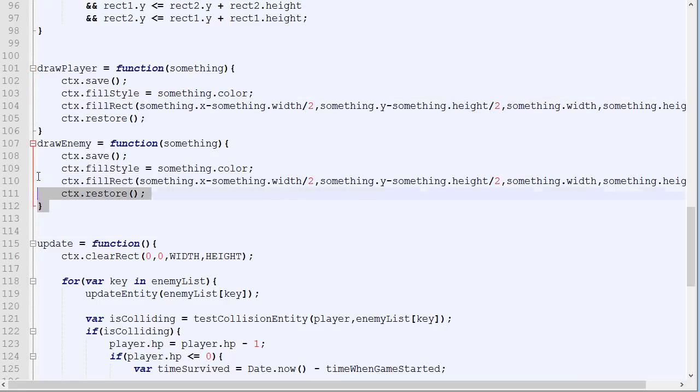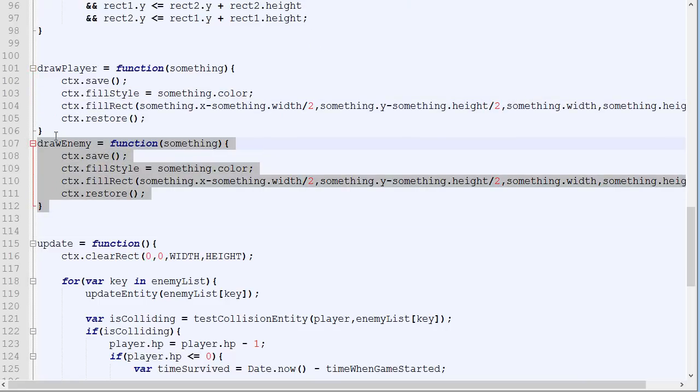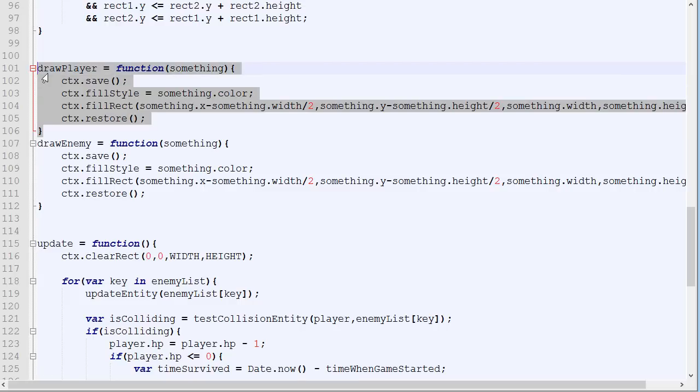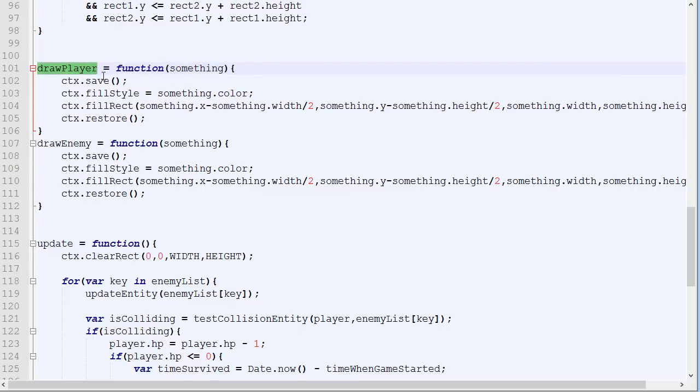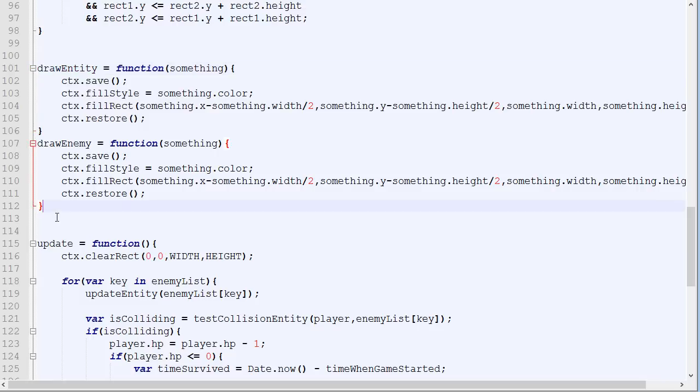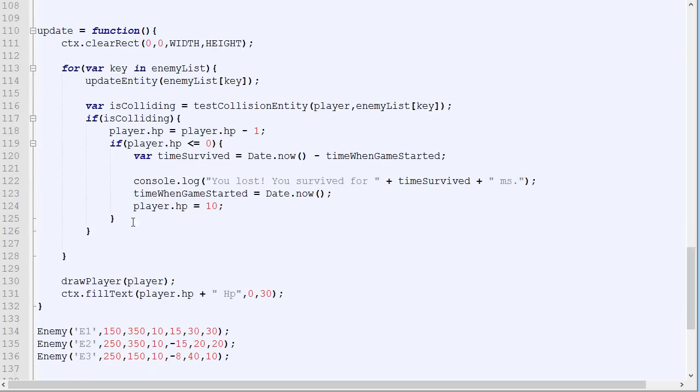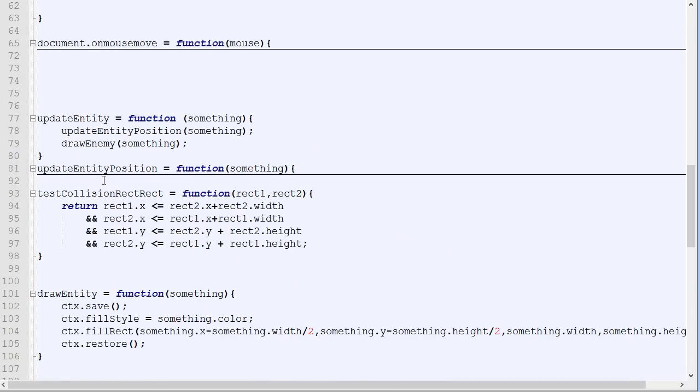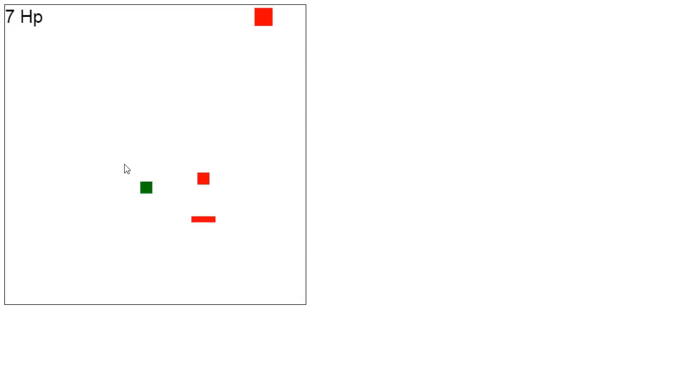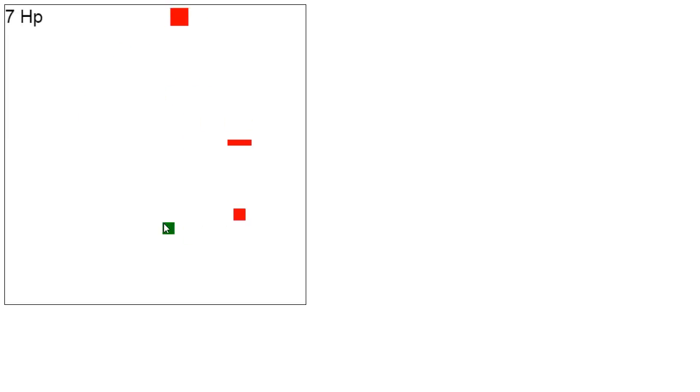And as you can see, those two functions are now exactly the same. So there's no point in having two separated functions. We can go back and rename this draw entity. And put this here and put this there. Okay, so this is how it looks. So we got our green rectangle for the player. And we got our three enemies with different shapes.